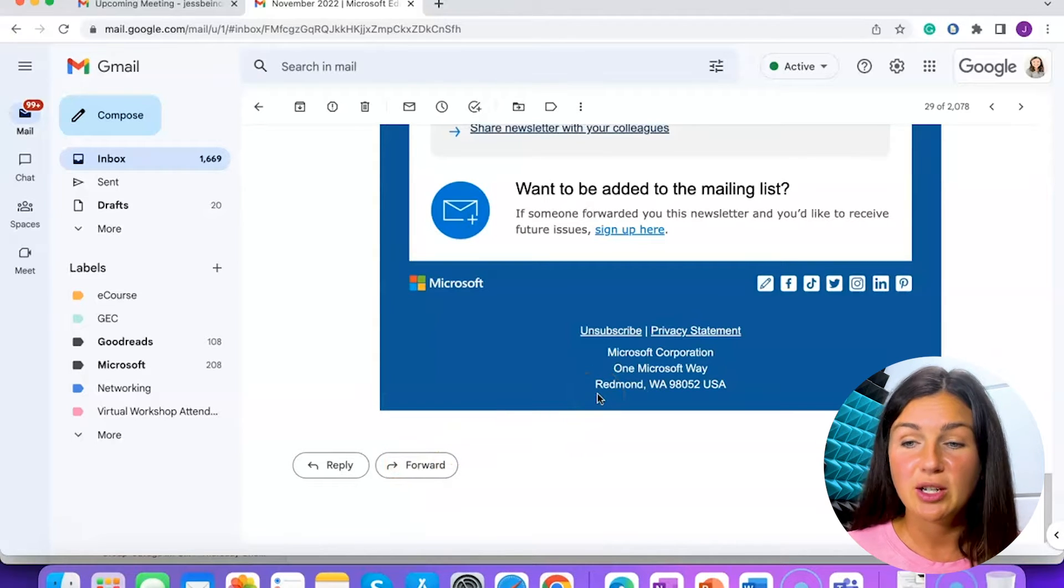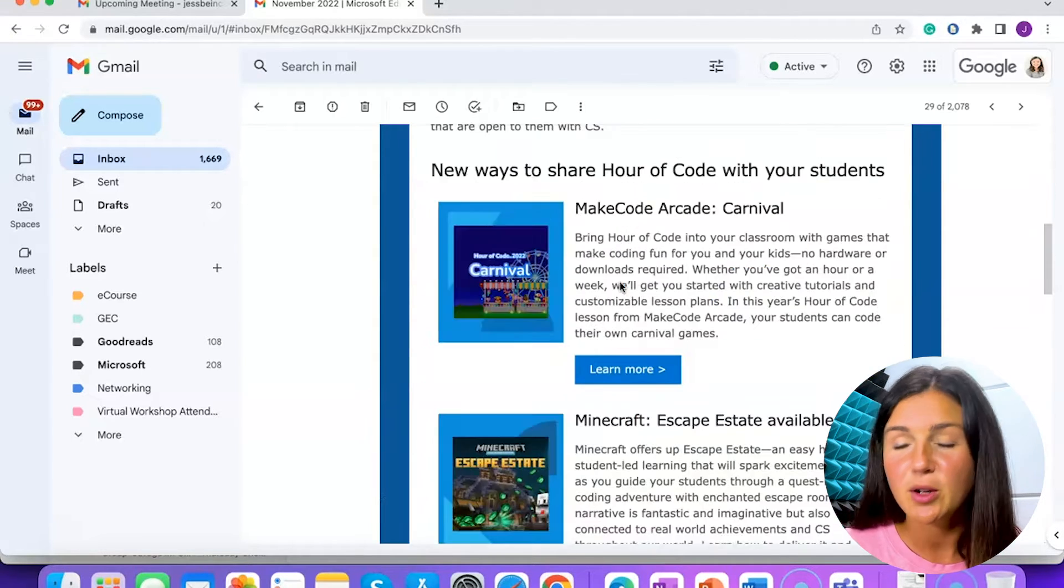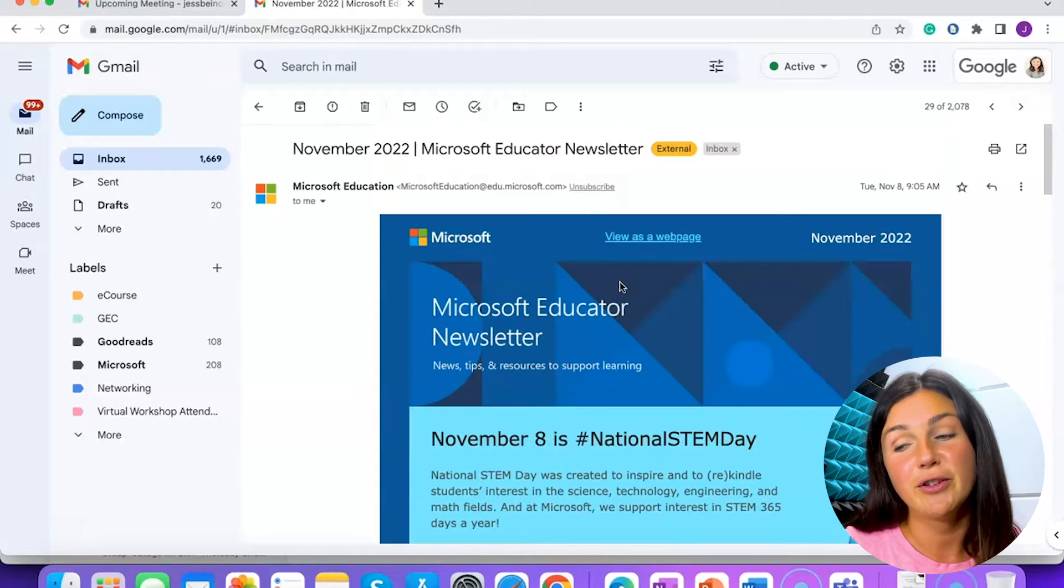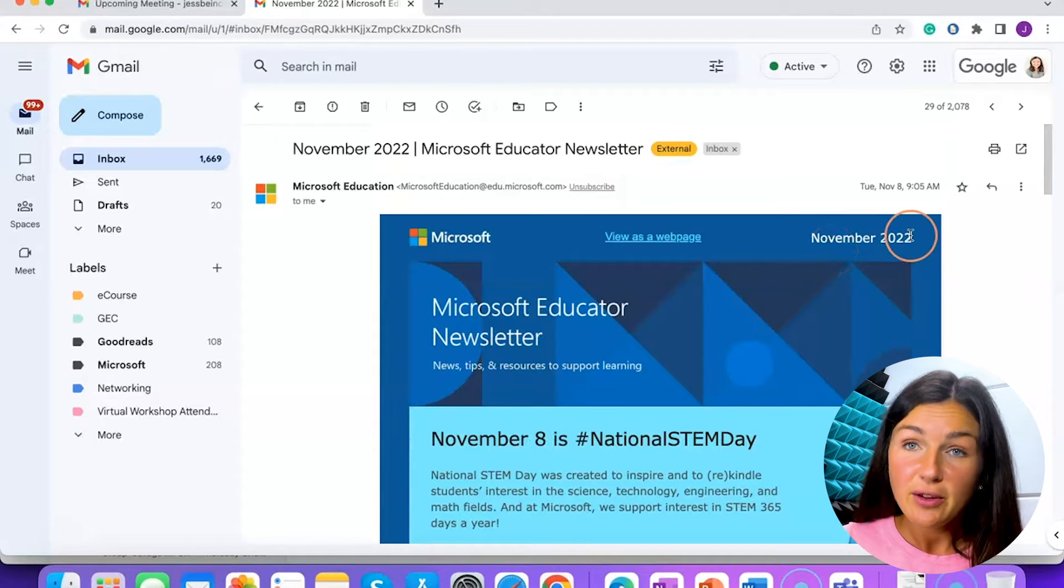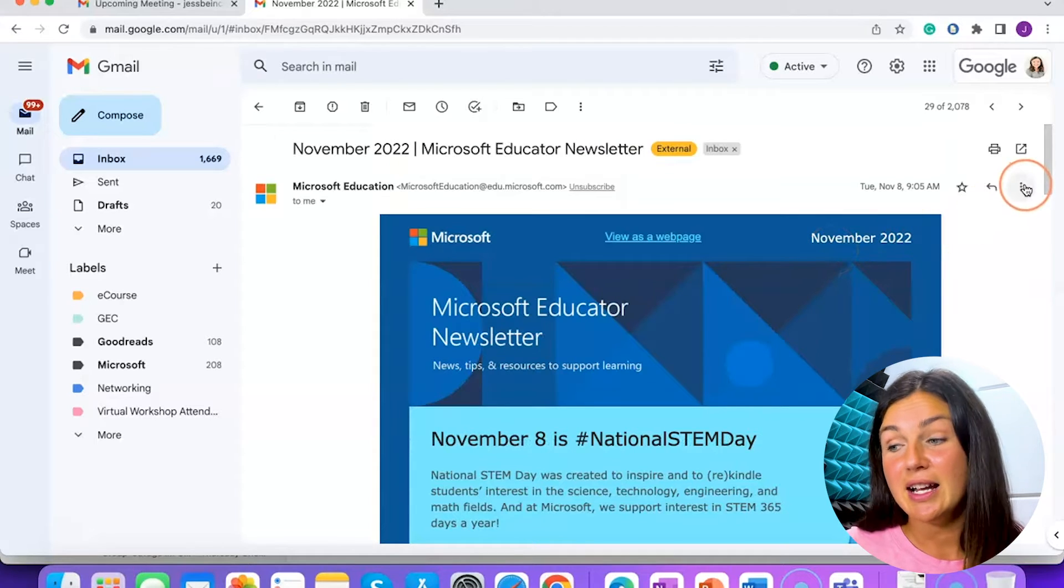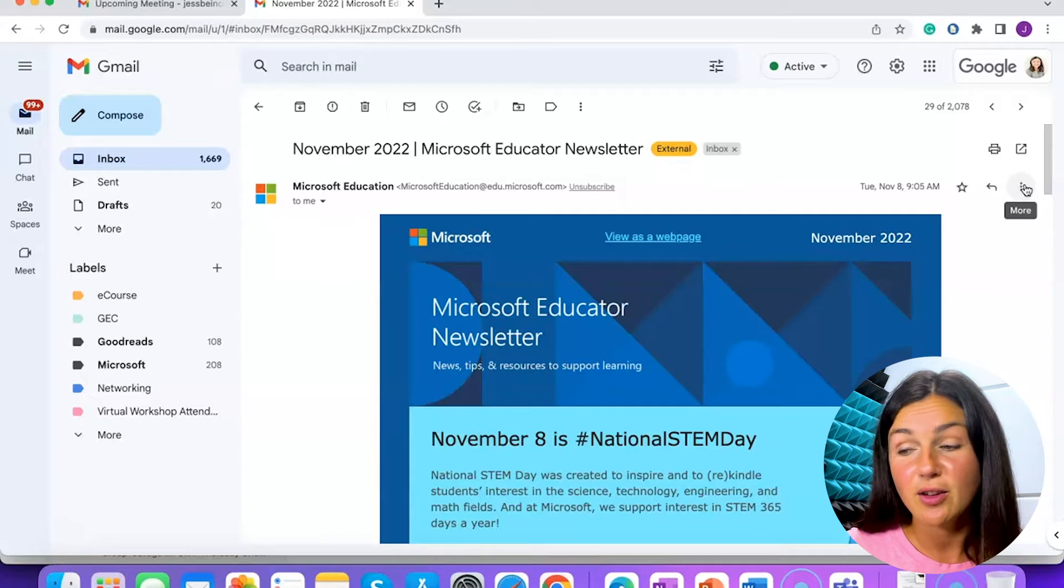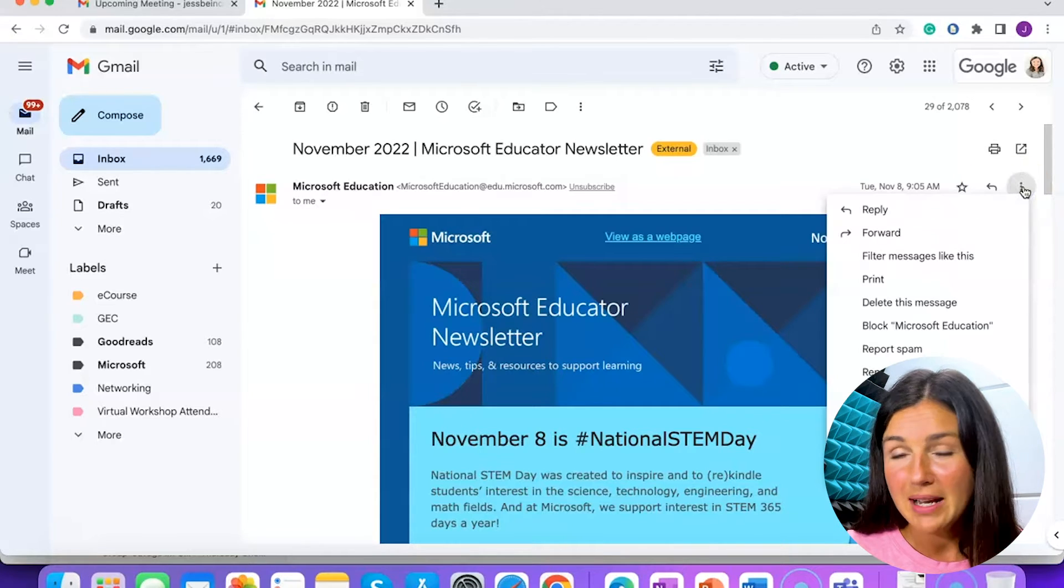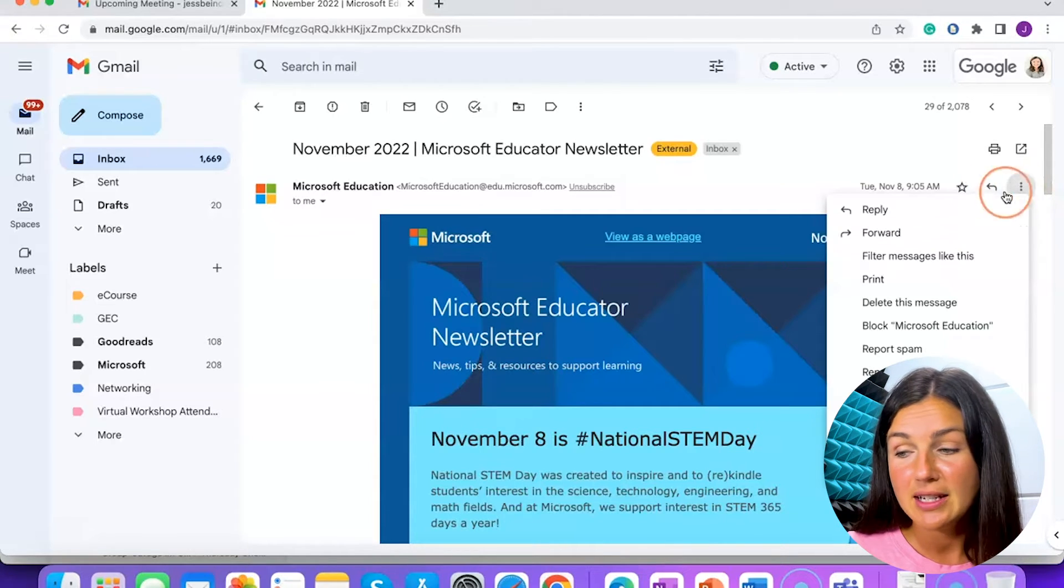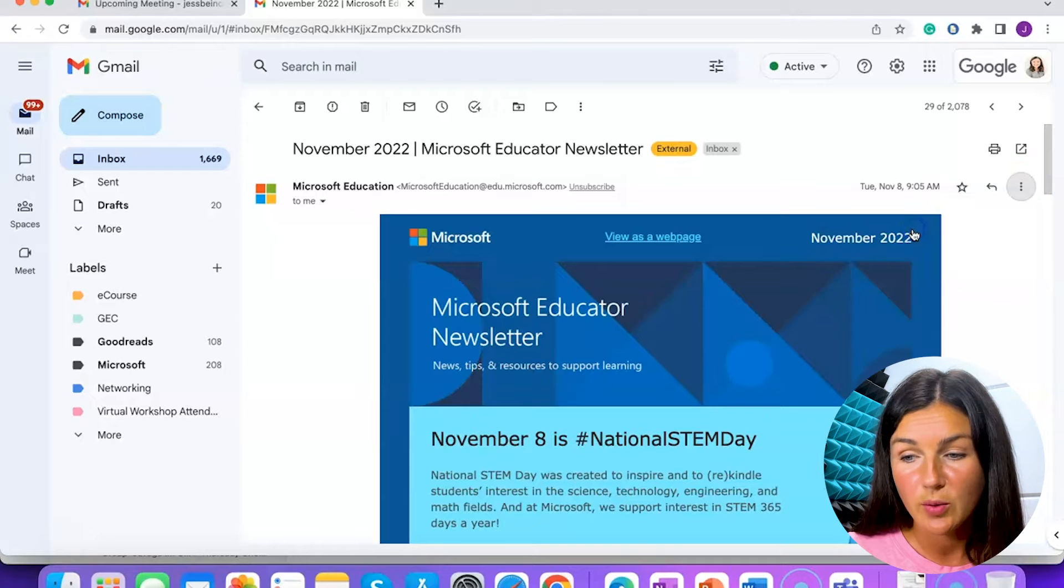This is on Gmail on a computer. It'll be a little different if you're using a mobile device. But the other thing you can do is select the three dots on the right hand side on the top where it says more. By selecting the three dots, I can then select forward.